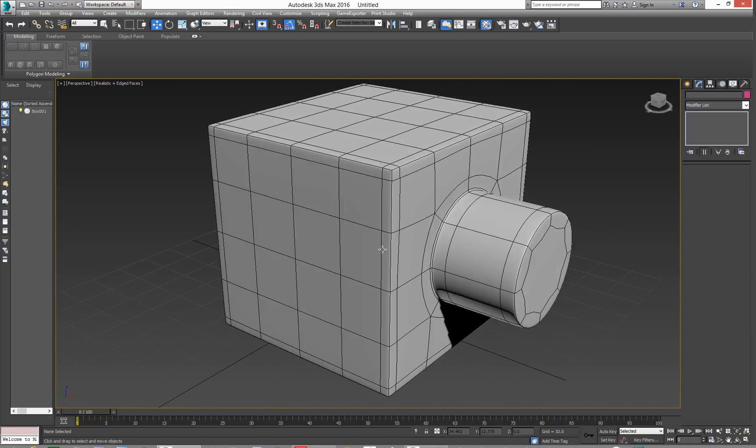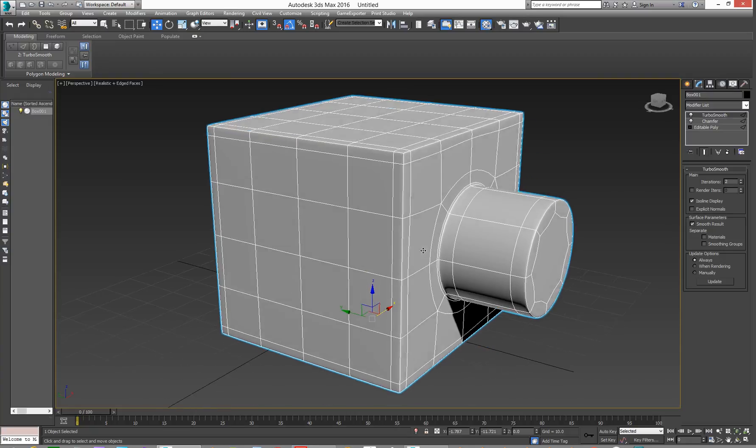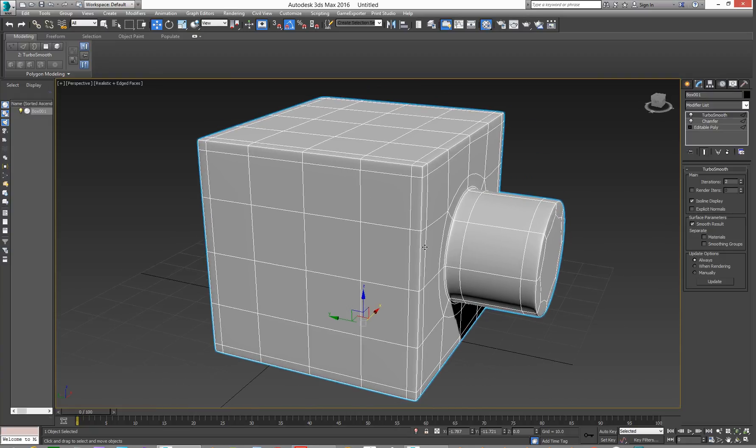There you go. That's how to use Quad Chamfer, available in Max 2015, 2016, 2017. And, no doubt, it'll be in, if not improved, in 2018.